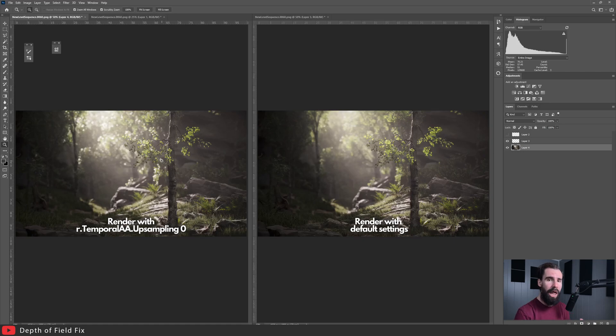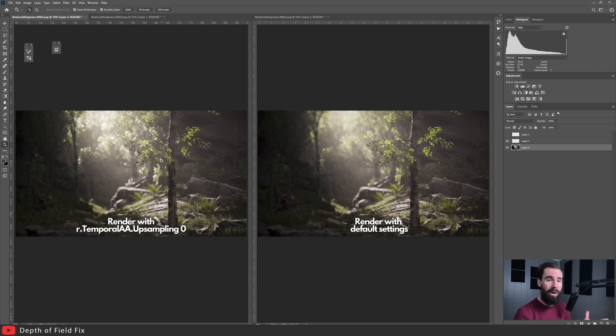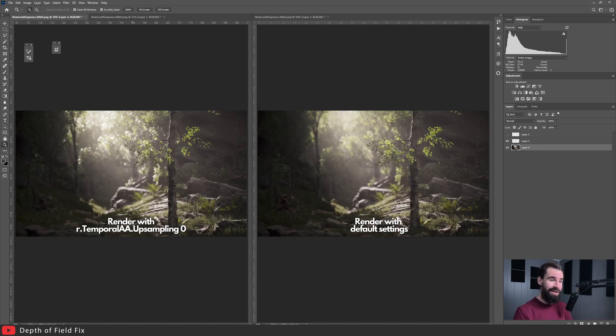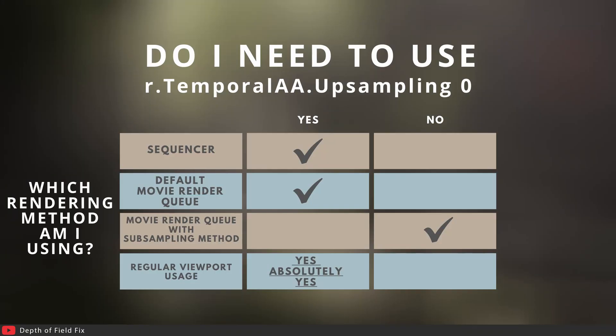It's going to be a lot easier if you open both these images up in Photoshop and compare, because the quality is going to be much better - you're not going to get this YouTube compression going on. So there you have it. If this doesn't convince you to use this console command, nothing will.